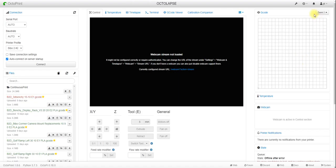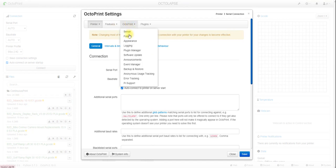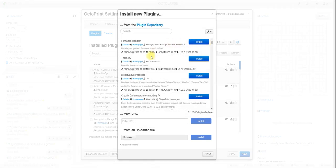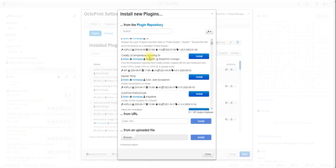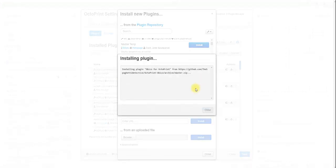To get started, we're going to go up to the settings window here, go down to OctoPrint Plugin Manager, and hit the Get More button. In here you can scroll around until you see Obico for OctoPrint and we're going to install that.